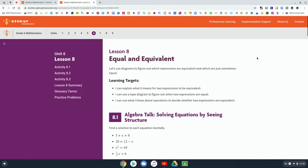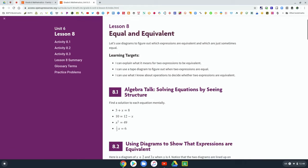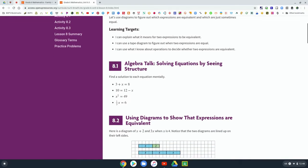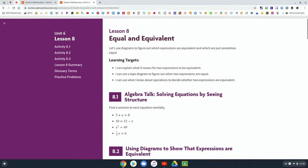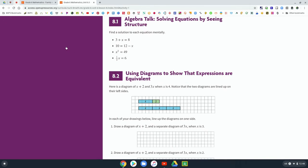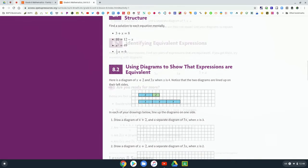And it will bring up access to the learning targets and each of the activities in that lesson. And then on the left side you can jump to that activity, and there's even the glossary and a lesson summary.